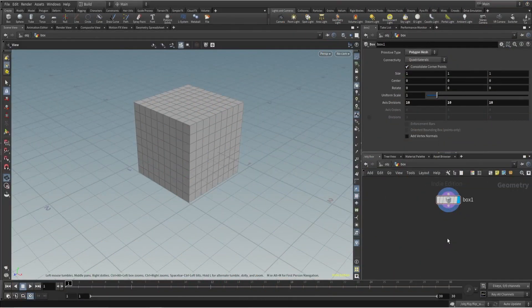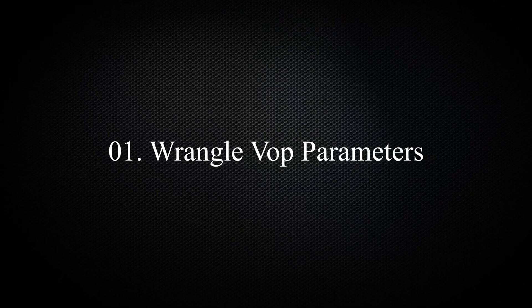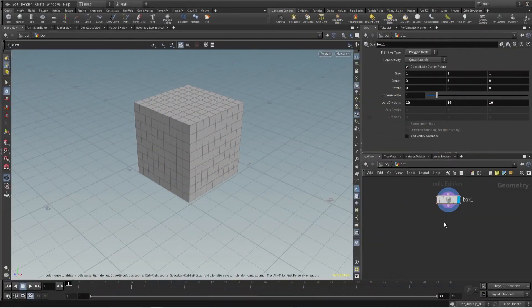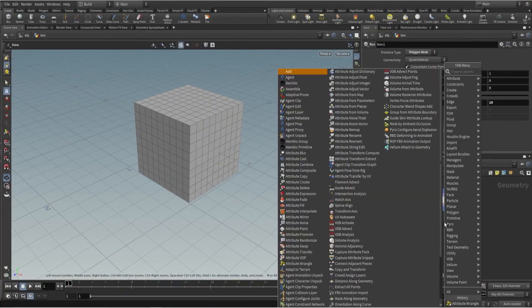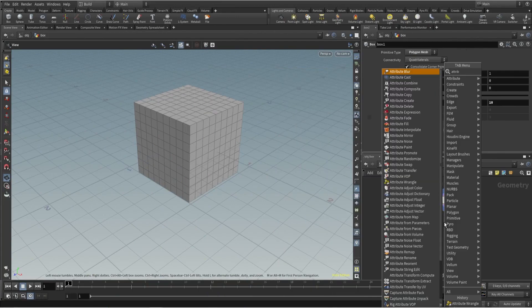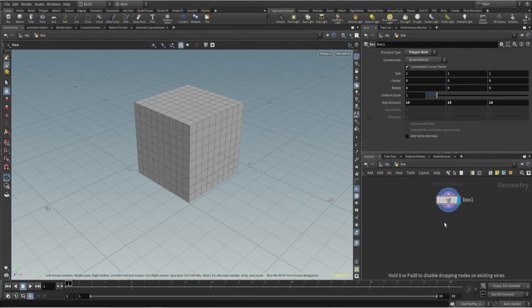Hey everyone, welcome back to five tips and tricks in Houdini, part two. Let's quickly start with tip number one: wrangle VEX parameter. To show you that, I'll use attribute wrangle.